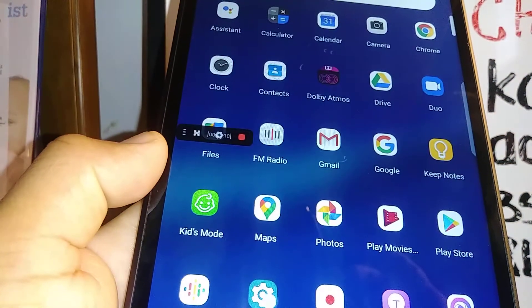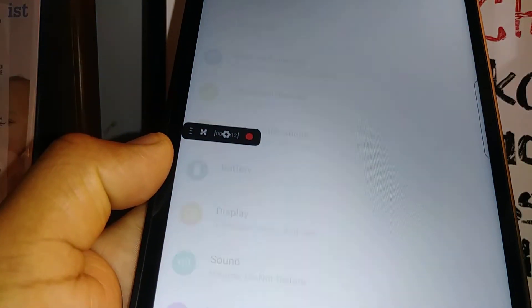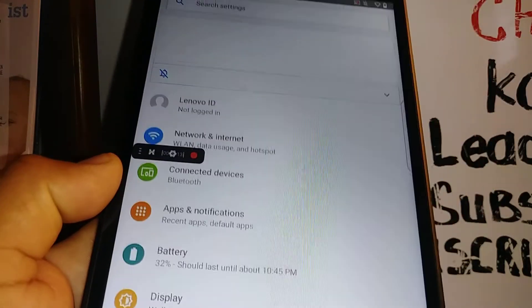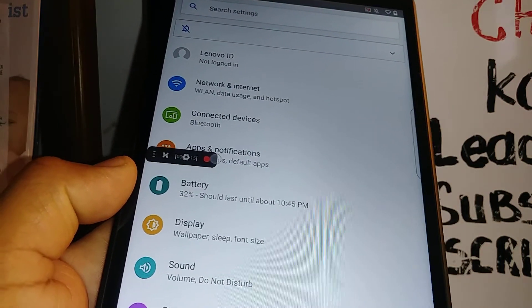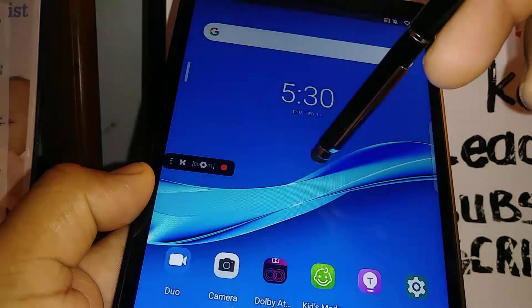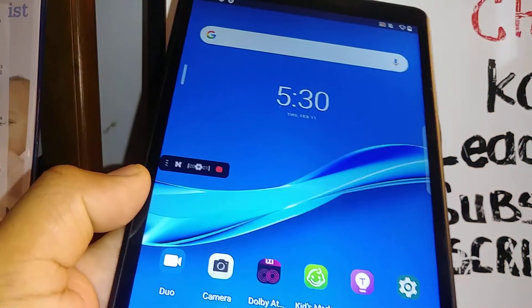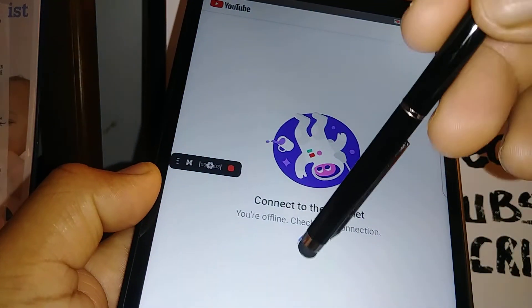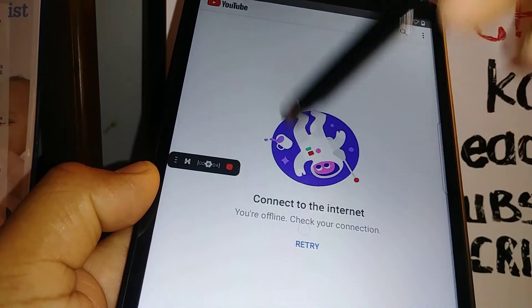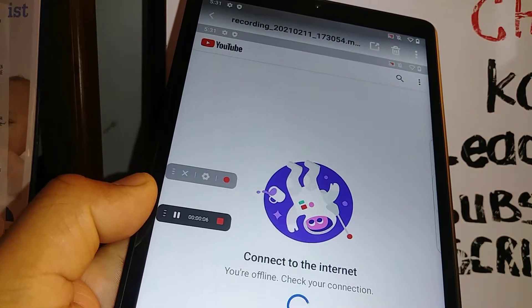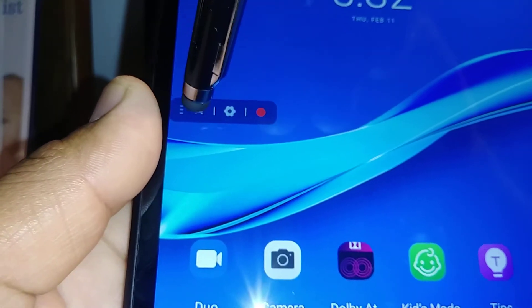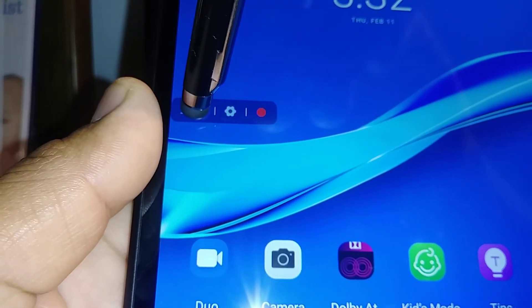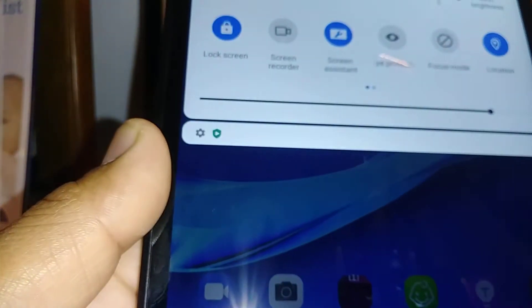Basically, this is how to record your screen on this Lenovo Smart Tab M8. To remove this icon, just touch the X, or you can go ahead and open the notification screen and disable from here.